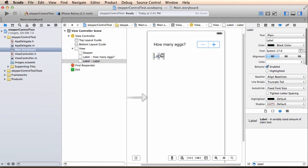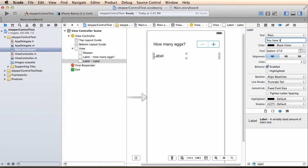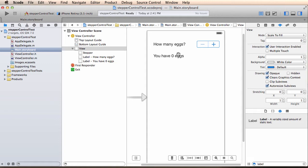I'm going to change its text to something like how many eggs. Then I'm going to add another label here, make it a little larger and set its text to be you have zero eggs.